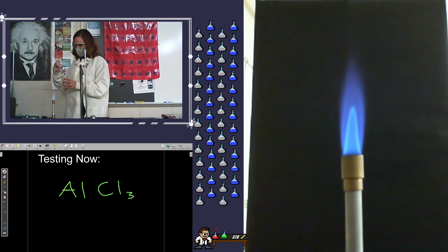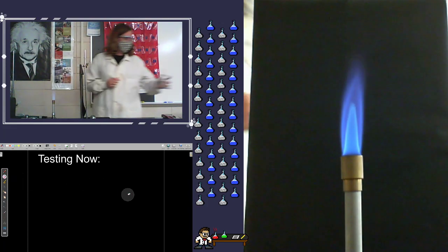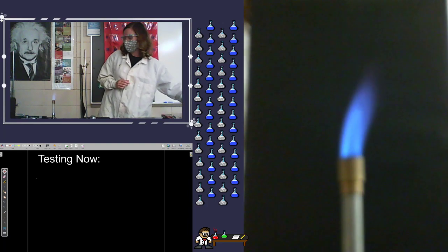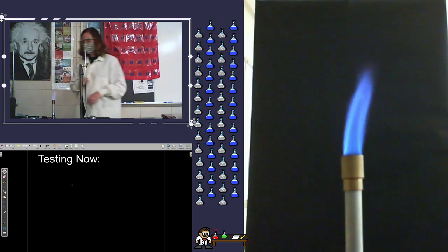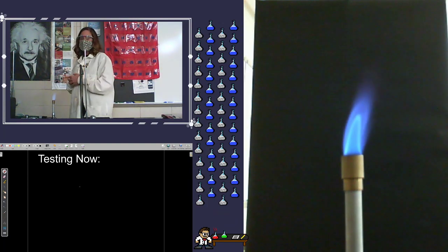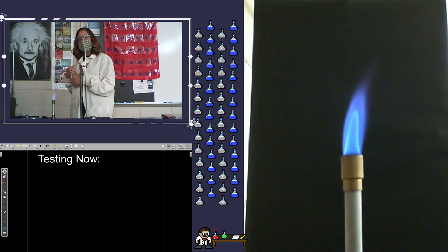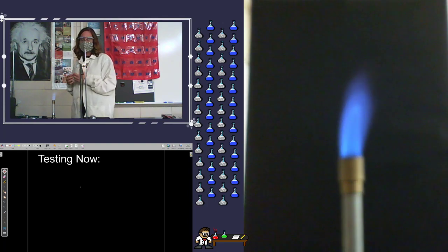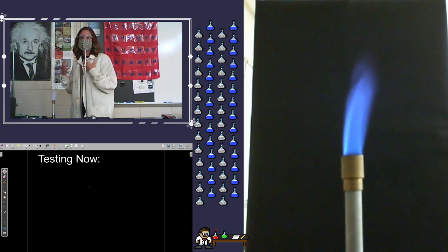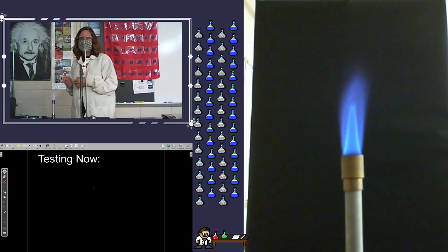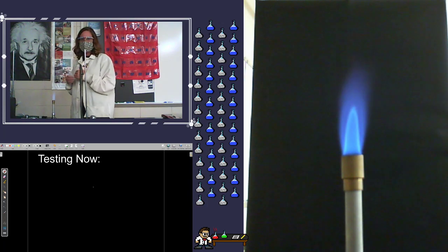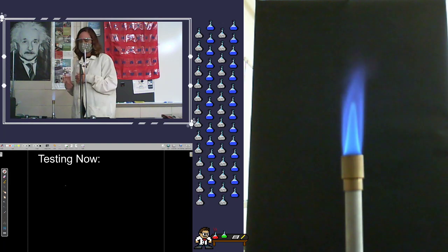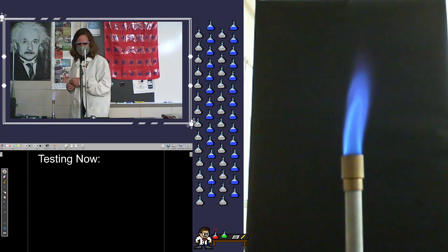Now, one thing I do want to point out. You'll notice that some of these I call nitrates and some of these I call chlorides. That nitrate and that chloride part, that's not the important part of what we're testing. The important part of what we're testing is that first metal ion there. So as you're writing these down, make sure you're paying attention to those first metal ions. Excellent.